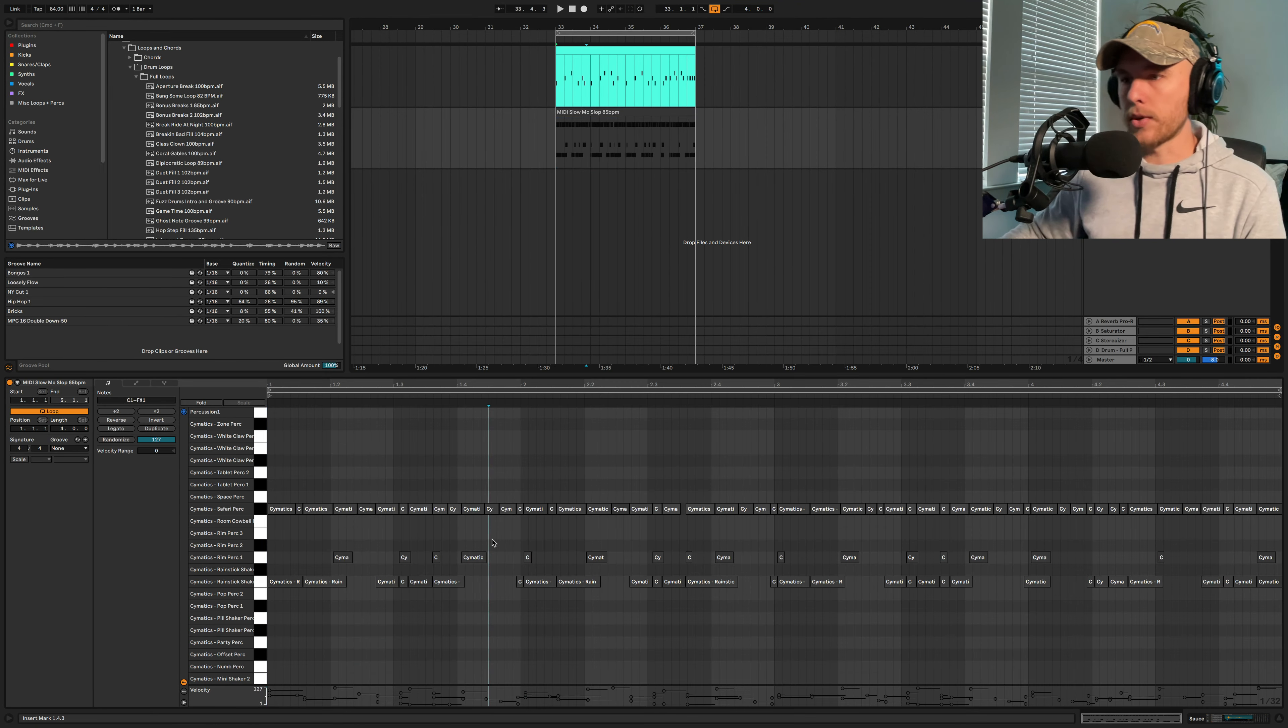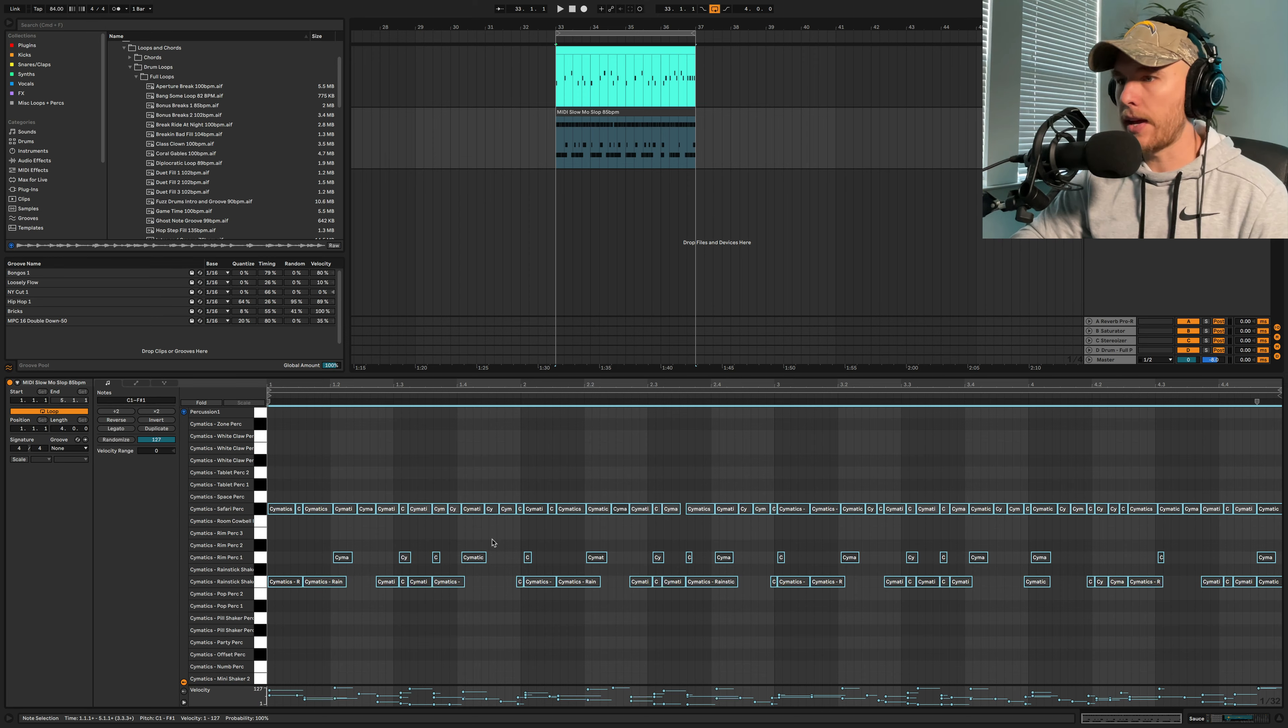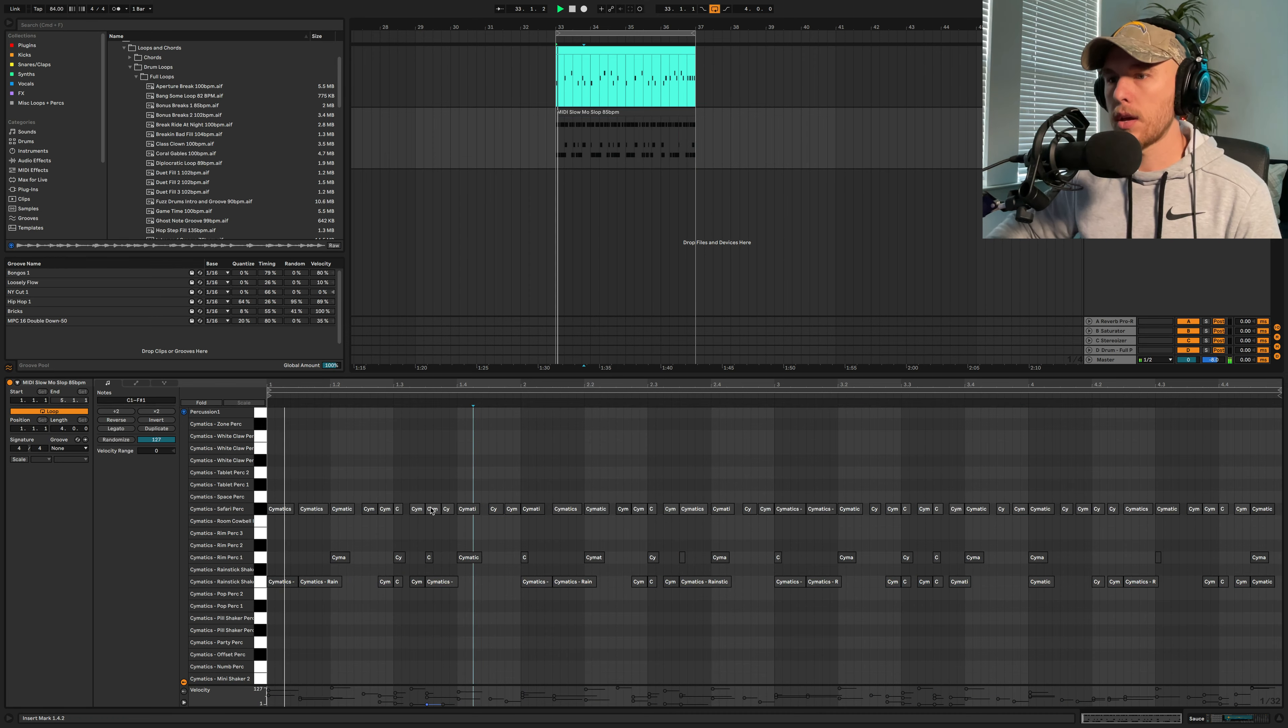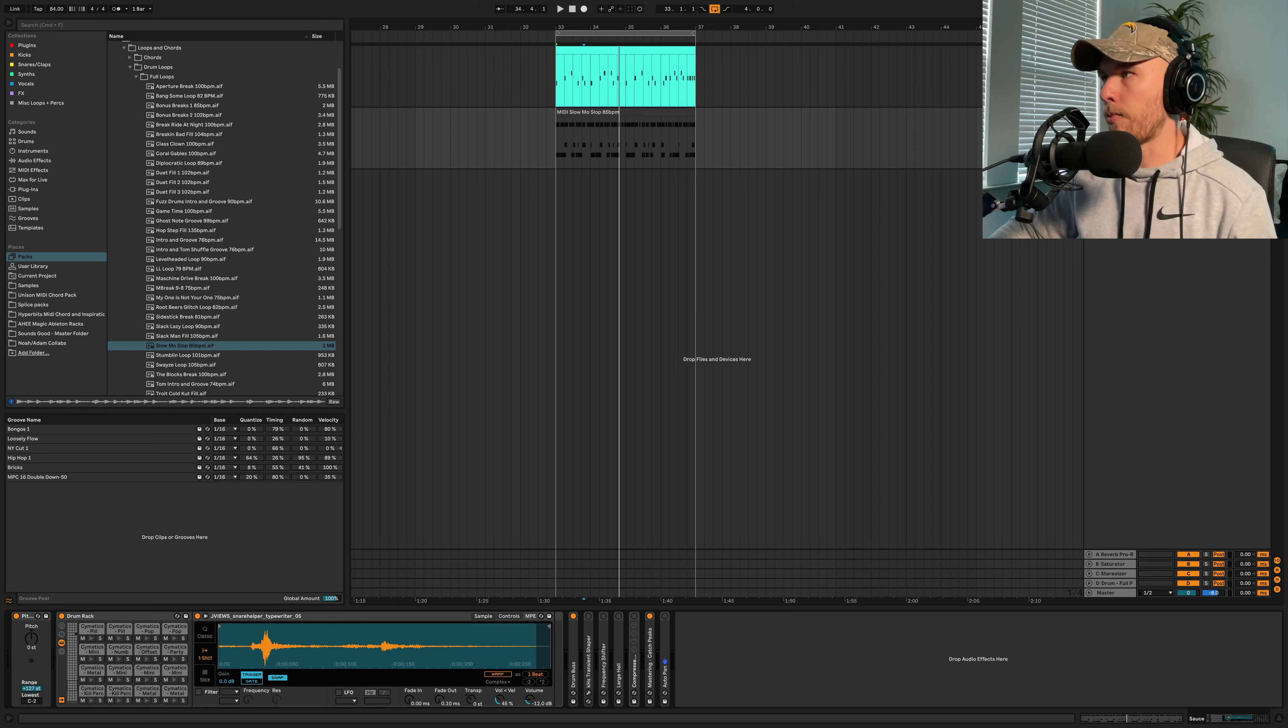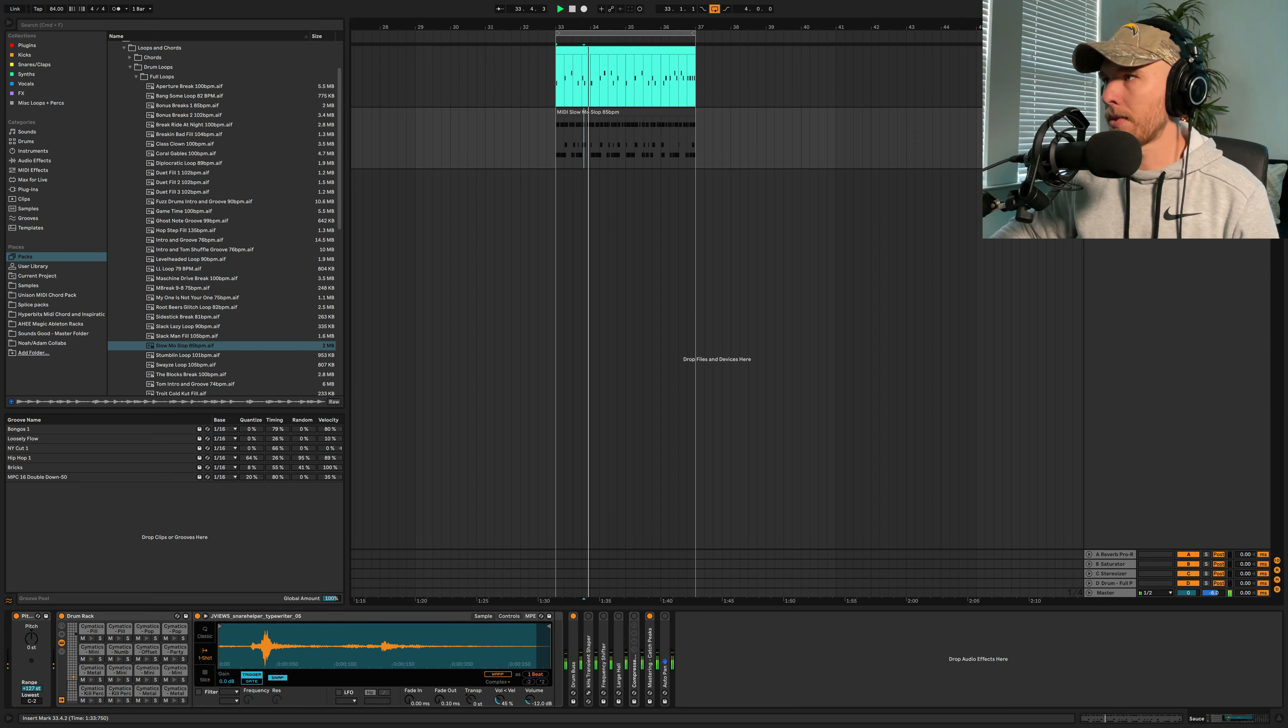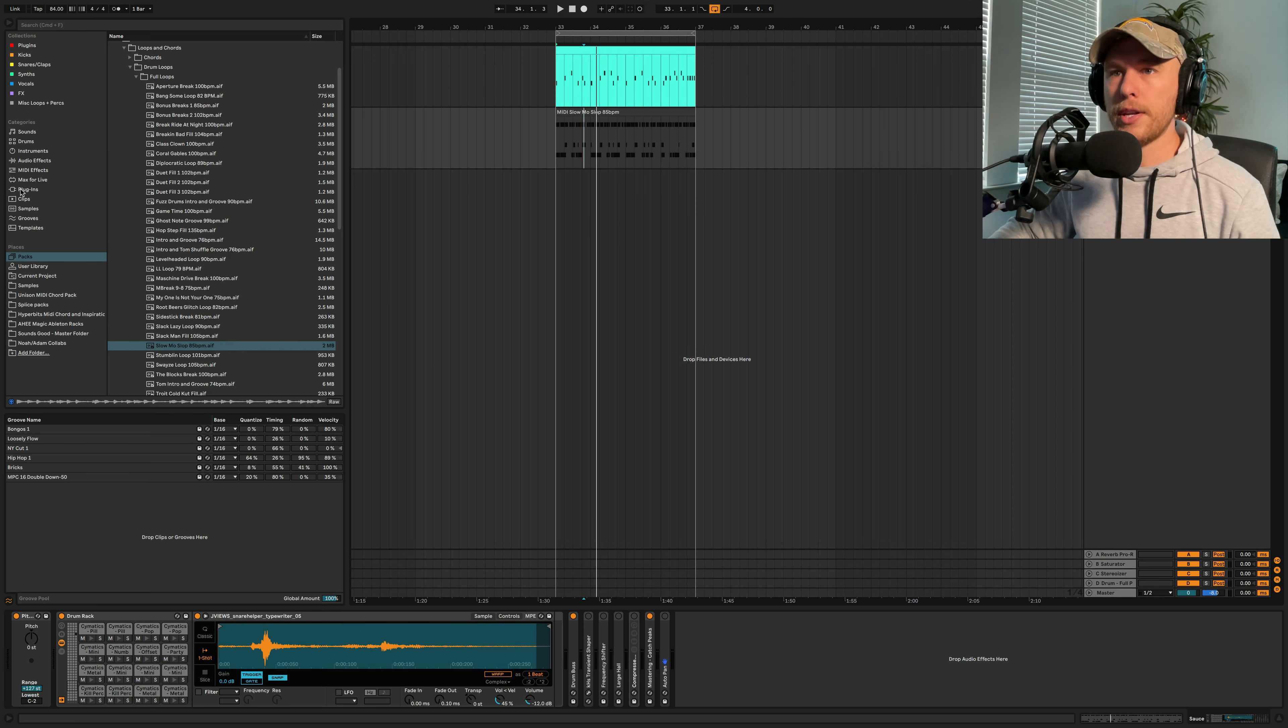What we're going to do is just quantize it. We're just going to highlight everything, press Command-U. It's a little bit boring. When we play it with the drum loop... I mean, it's something, but it's not really interesting.